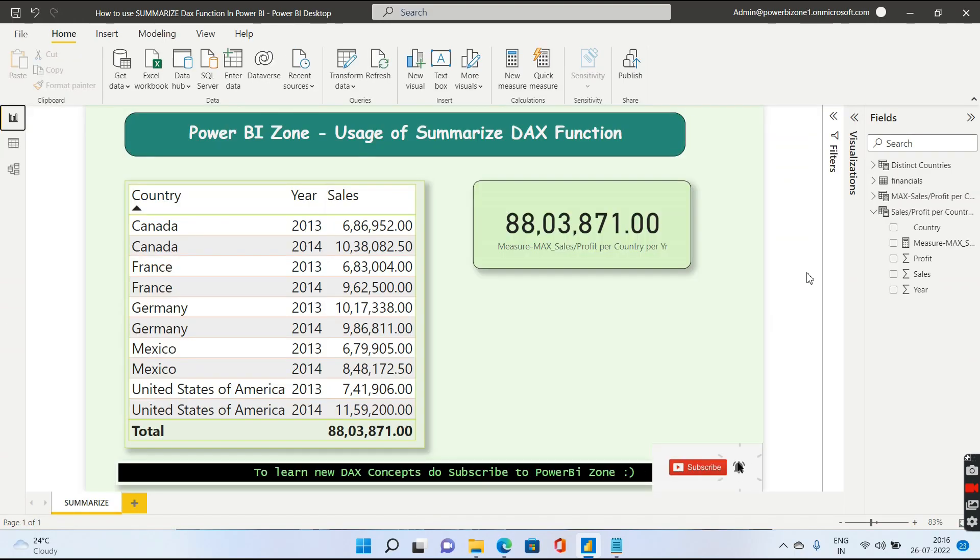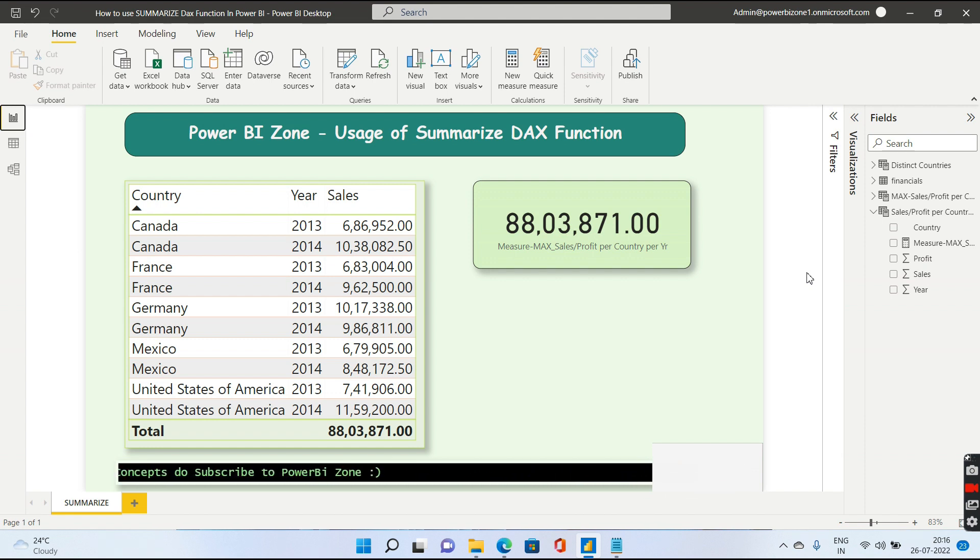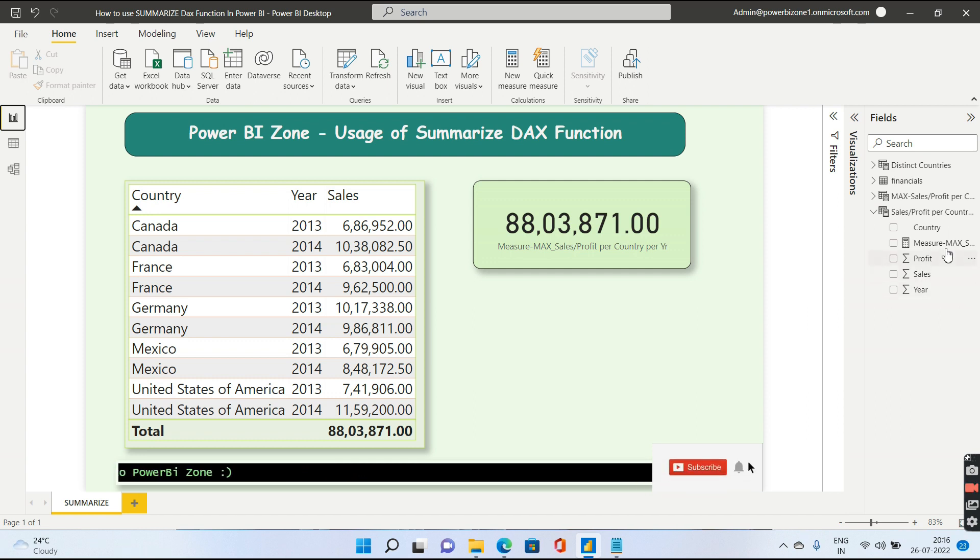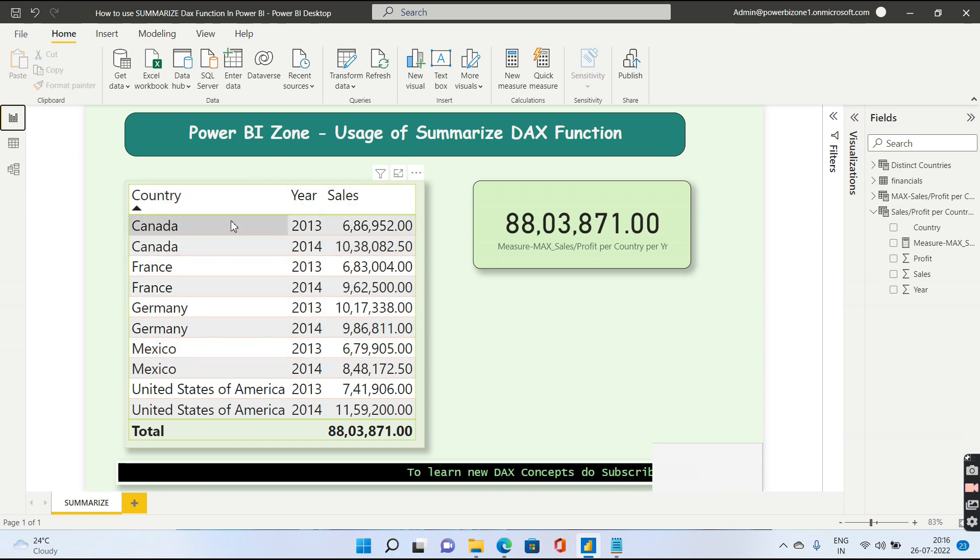Let us quickly go to the third example. In this example, we will be using Summarize as a measure or rather inside a measure. So let us see how that is done. For that, I have taken a simple example where I am giving you country and year and the sales per country and year.